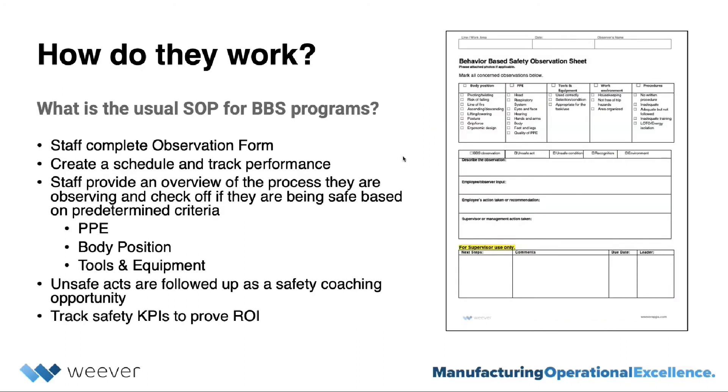The usual standard operating procedure for BBS programs is to first determine the criteria of the observations, such as PPE, tools and equipment, work environment, etc.